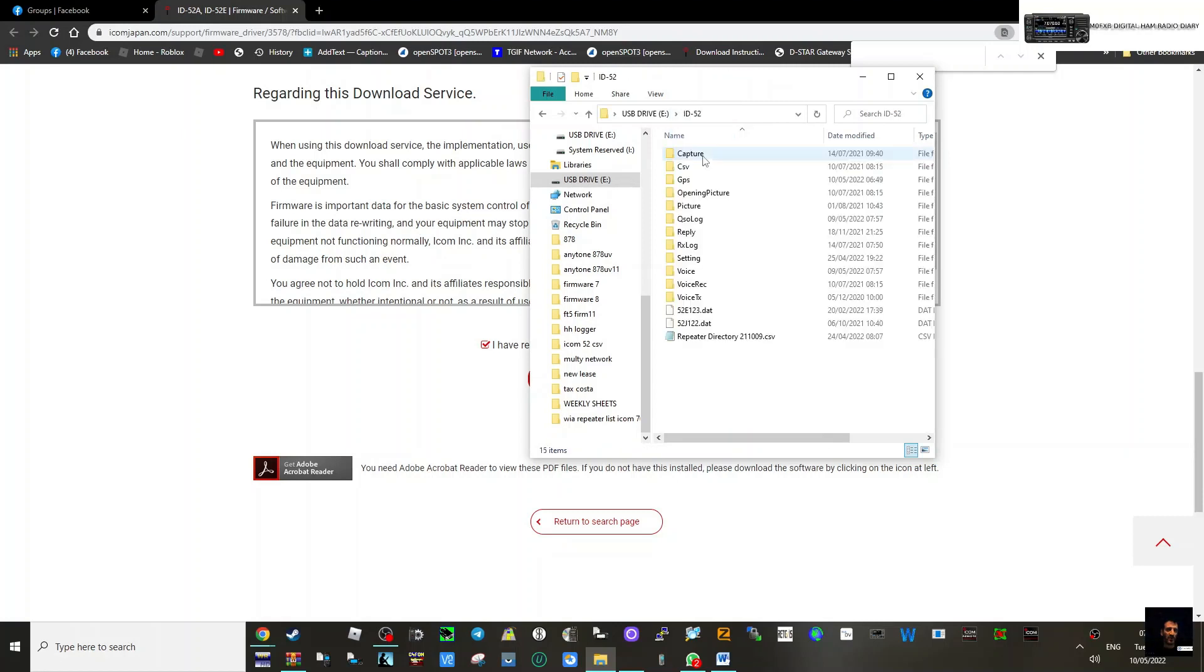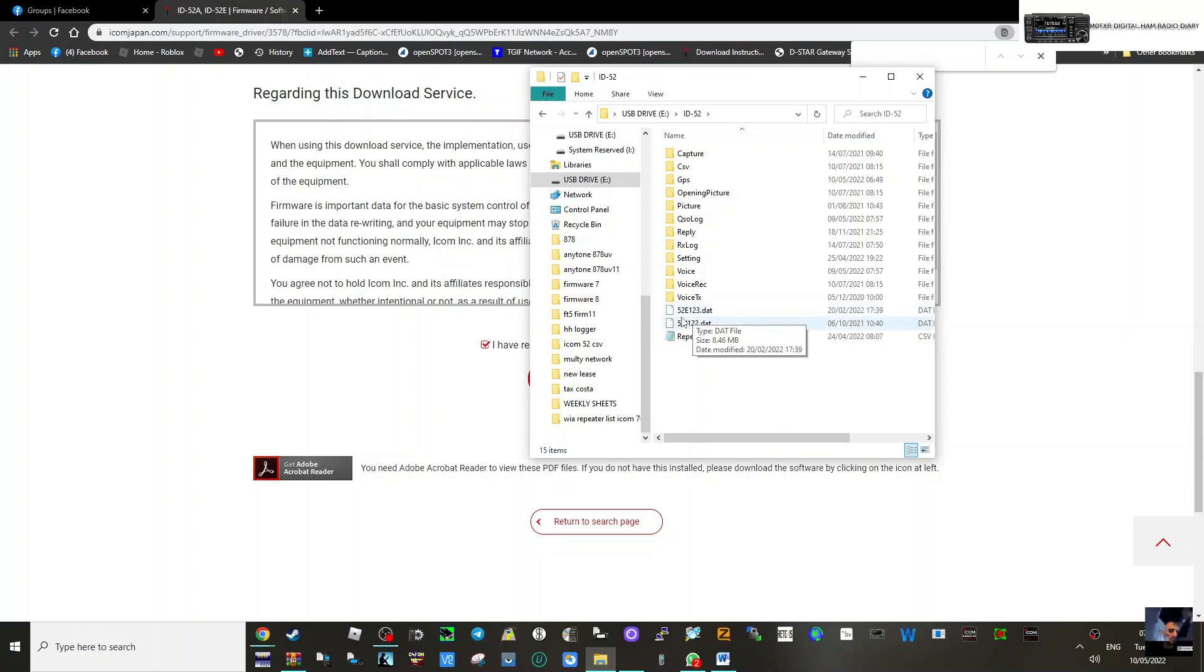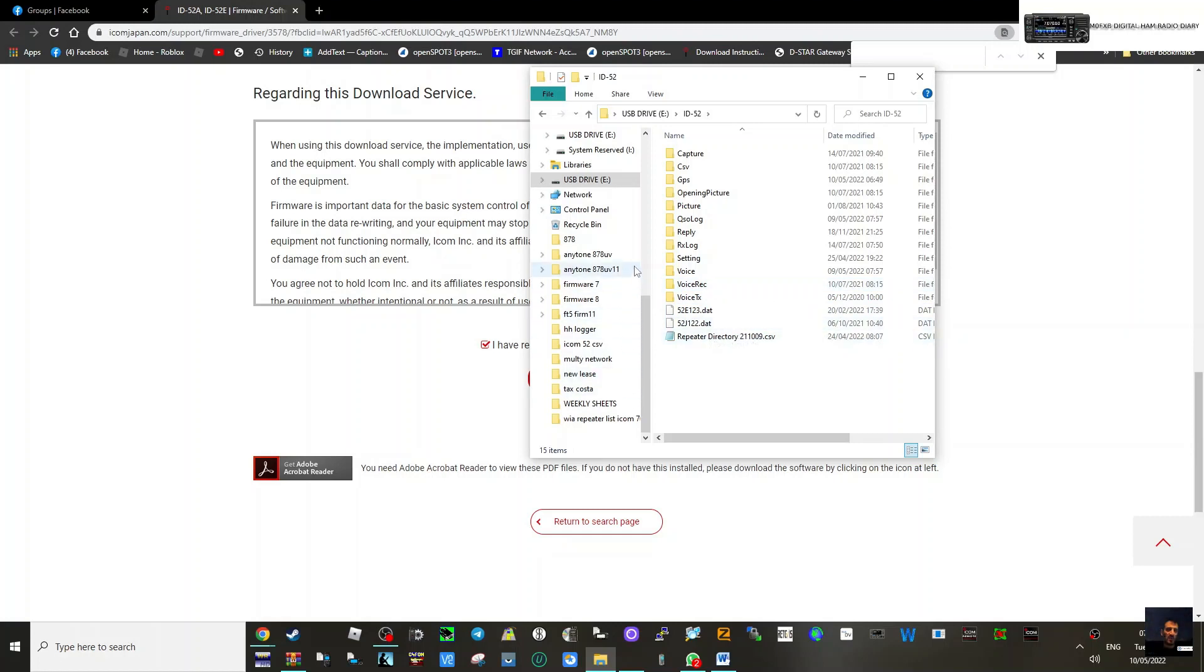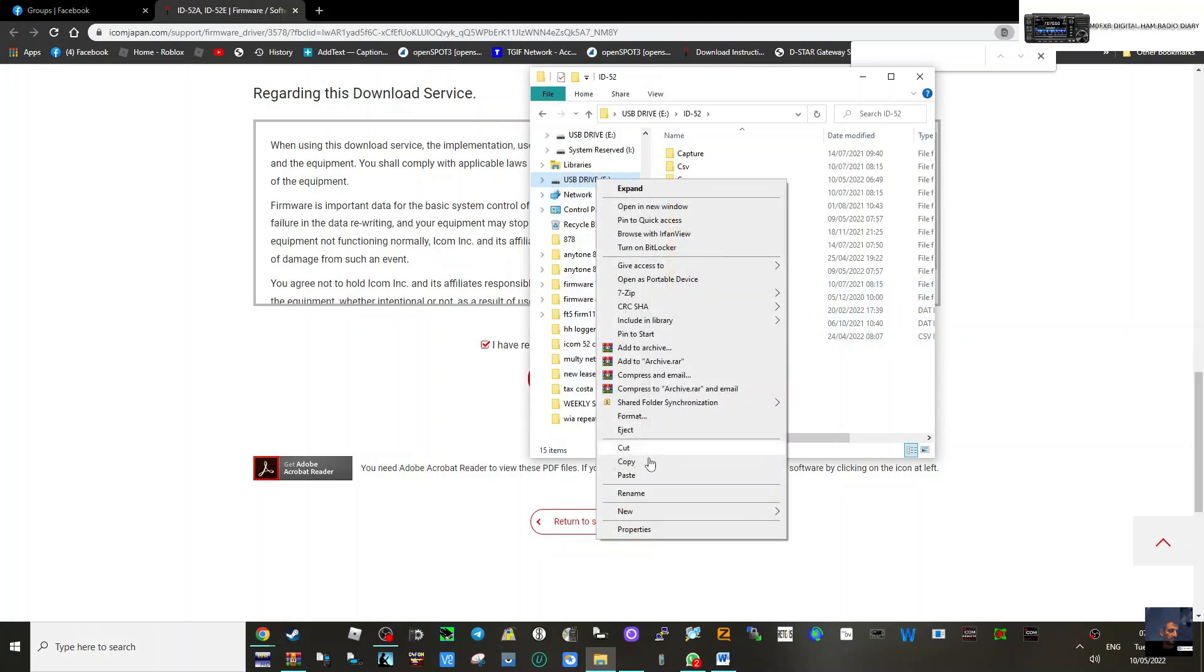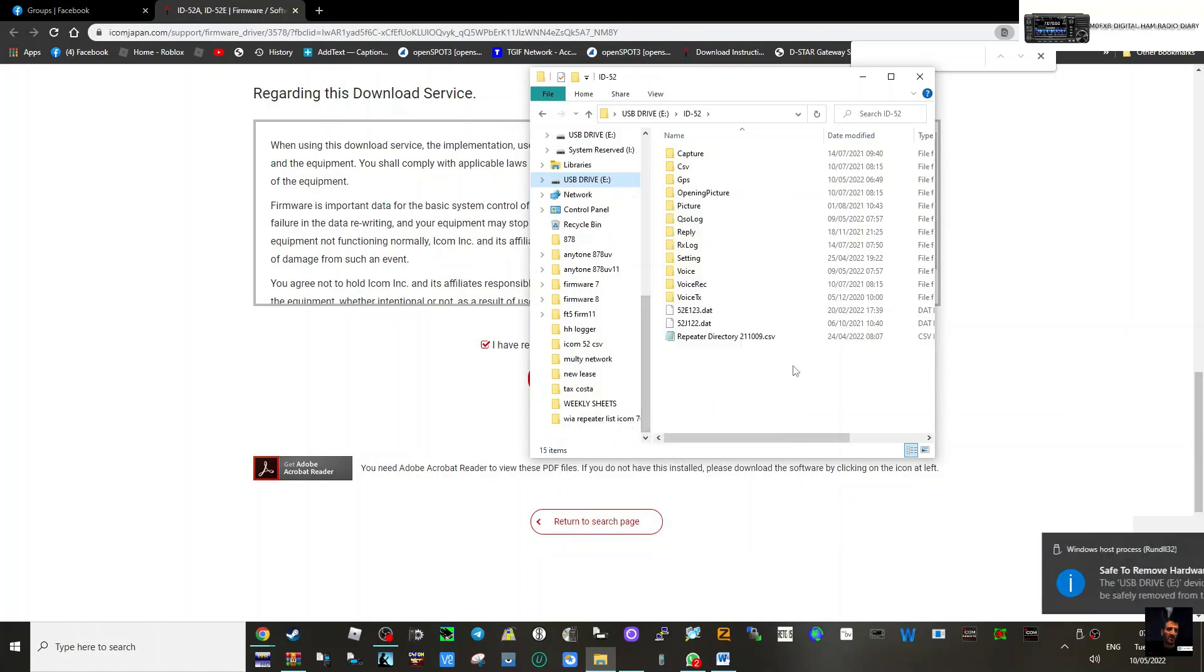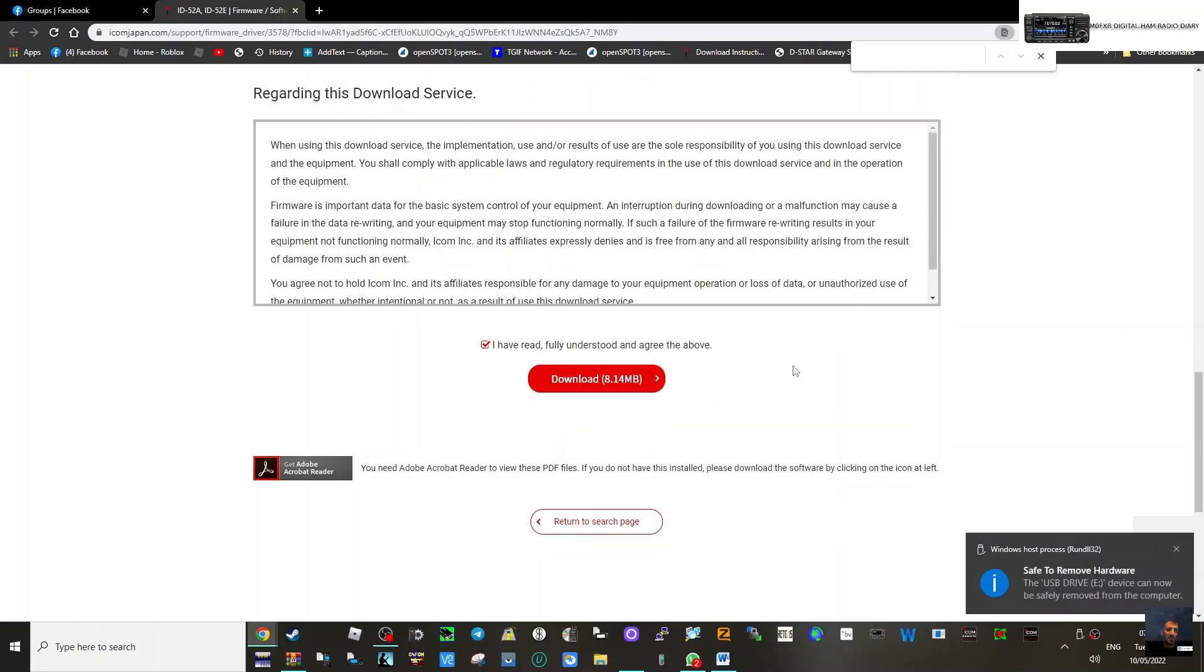Right click then paste and just drag it up to the 52. There's the old one, there's the new one. Remember the number 52E123. Now we're going to take that out, eject it safely. Just go right click, eject, and then we're going to put that into the radio.